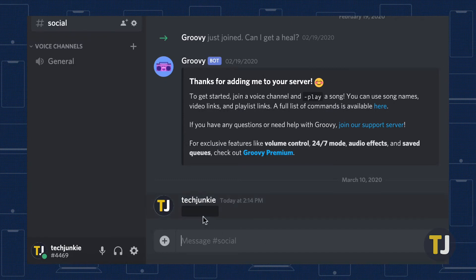To view your text, click on the spoiler tag. Unfortunately, once you've revealed the text, you can't go back to hiding it.